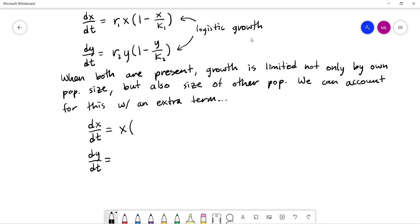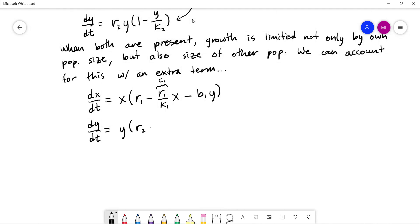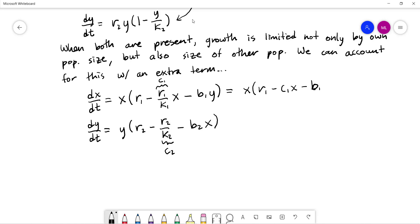So we factor out x and get: dx/dt = x(r1 − c1·x − b1·y), and similarly dy/dt = y(r2 − c2·y − b2·x). We've basically added in a coupling term involving both x and y. This is part of what makes the system nonlinear, along with the x² and y² terms.